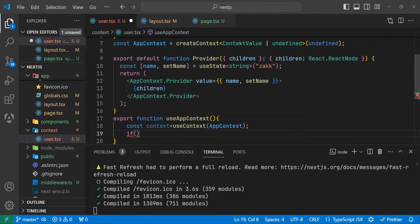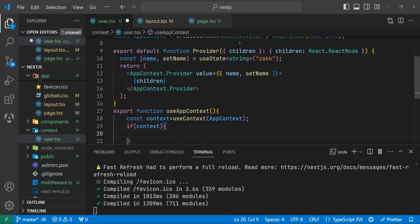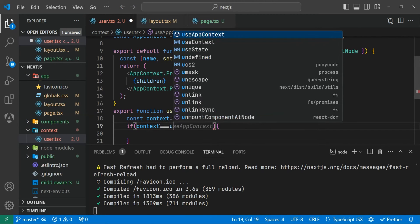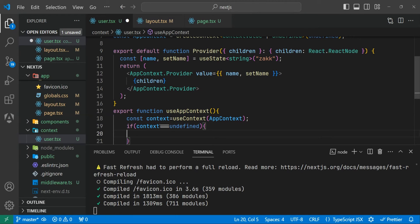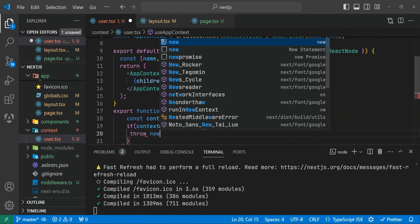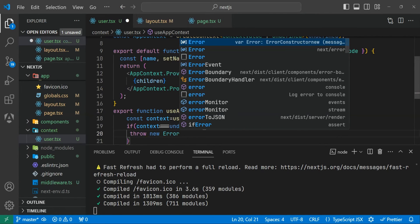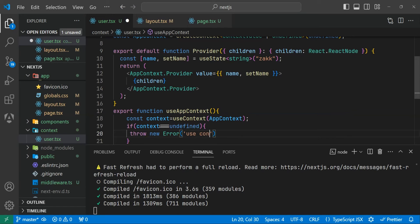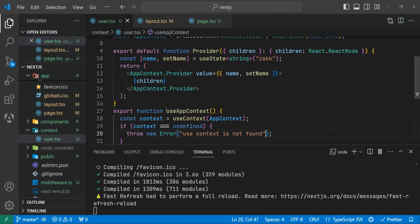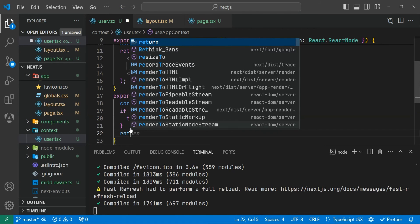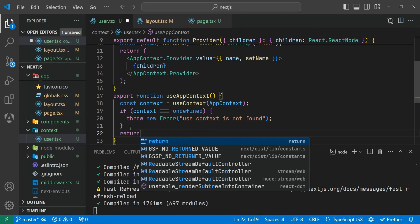Now we can check if the context is accessed outside of our provider. If context equals undefined, we throw an error which says 'useAppContext is not found'. This way, if we try to access the context outside of the provider, it will throw an error. Otherwise we return the context.